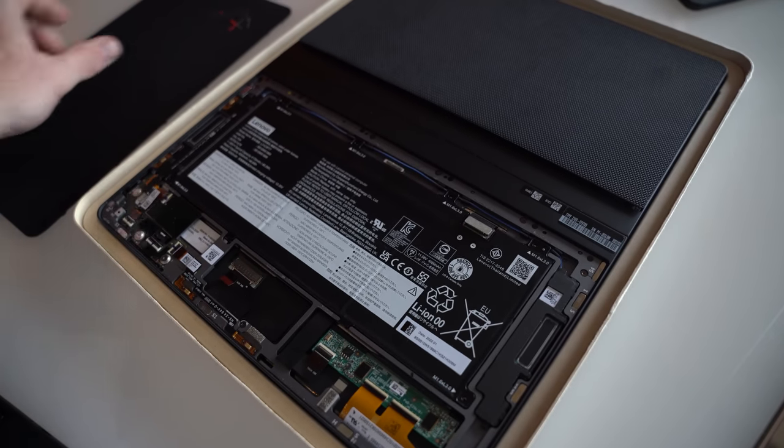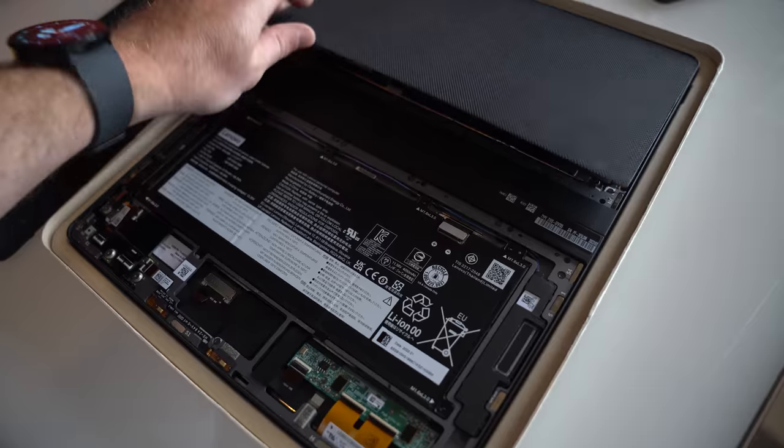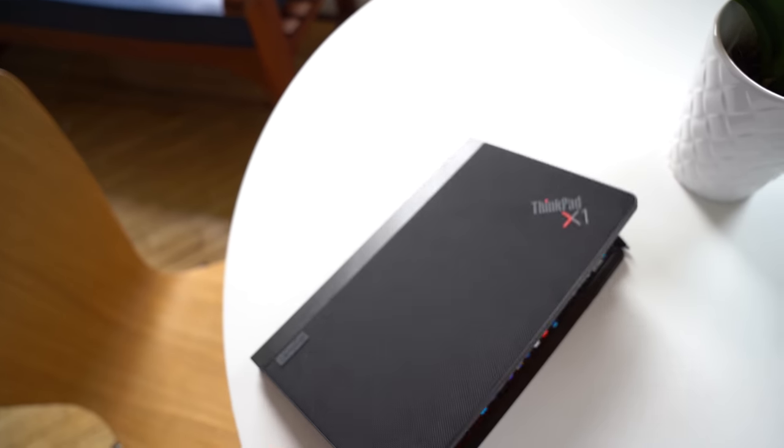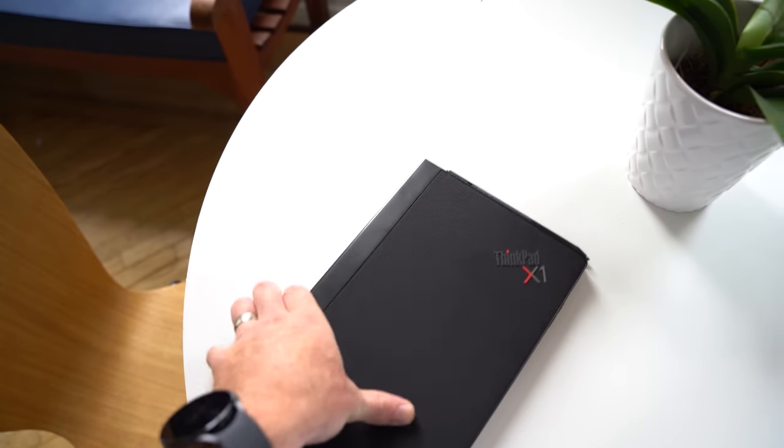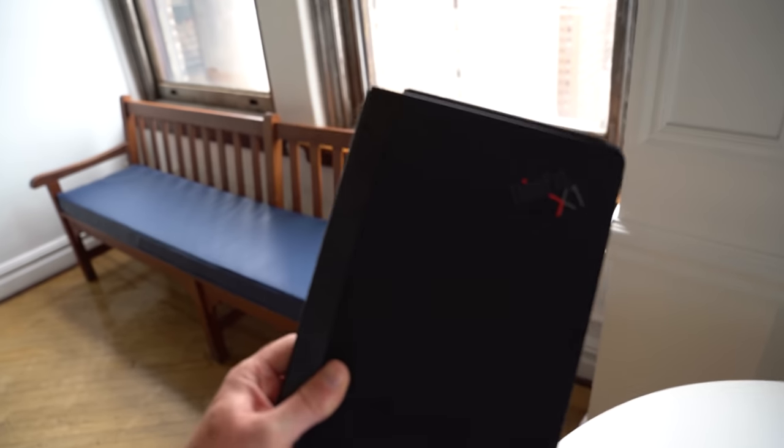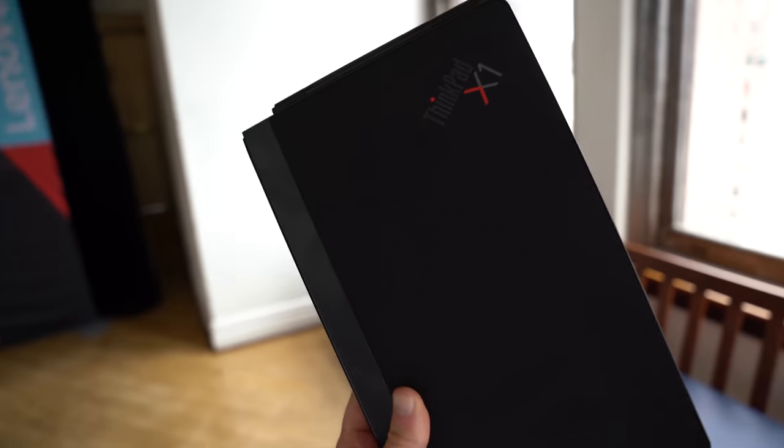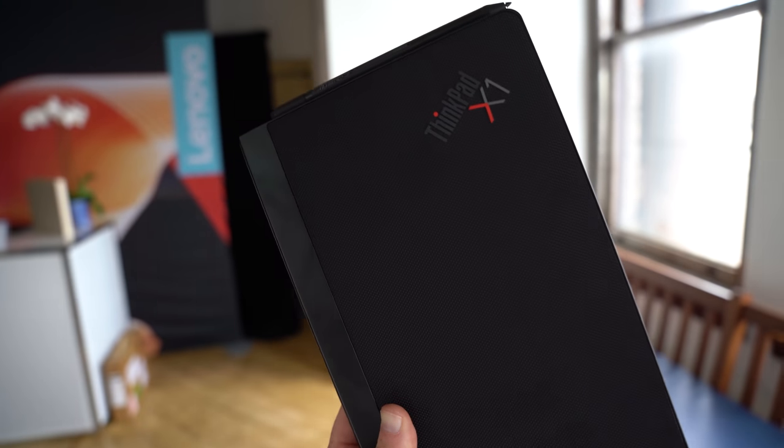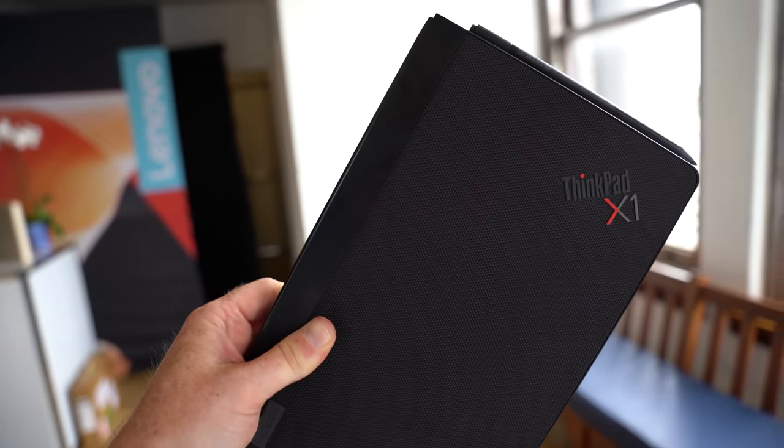While it did take quite some time for the original ThinkPad X1 Fold to make it to market after it was unveiled, this new device will be shipping a lot faster. Lenovo will start selling the next generation ThinkPad X1 Fold starting in November, at a starting price of $2,499. And while that may sound a little bit steep, it's honestly a small price to pay for a device as unique and versatile as this.